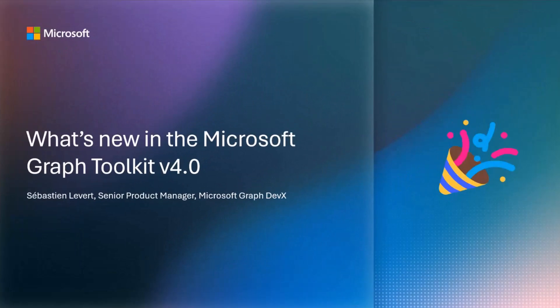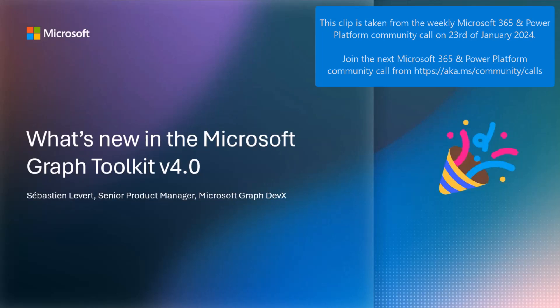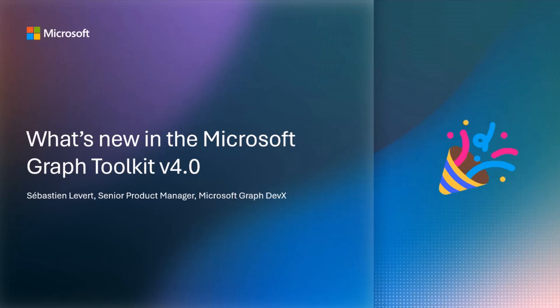So folks, my name is Sebastian. I am a PM on the Microsoft Graph Developer Experience team. Today, I'm coming to introduce what we are currently working on to bring a new major version of the Microsoft Graph Toolkit.